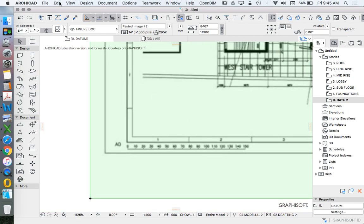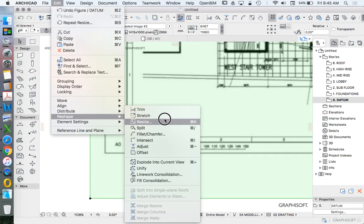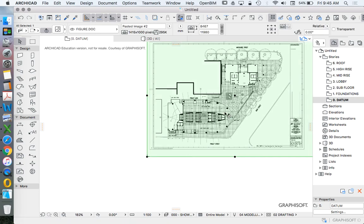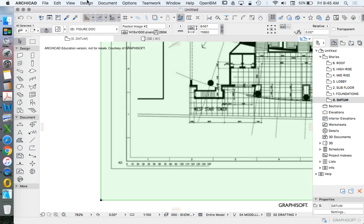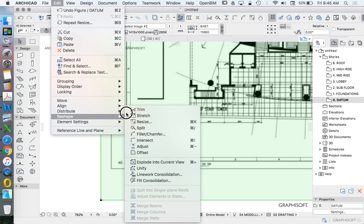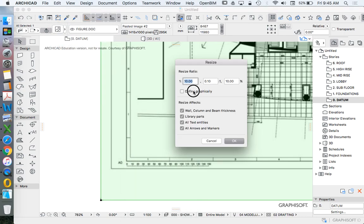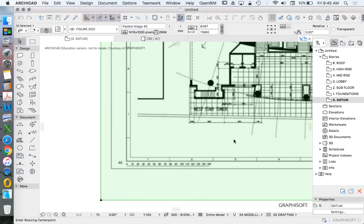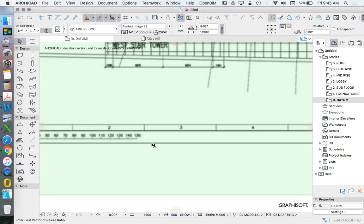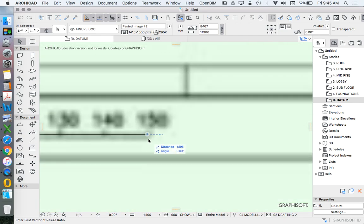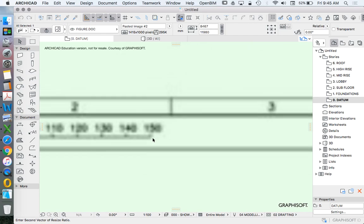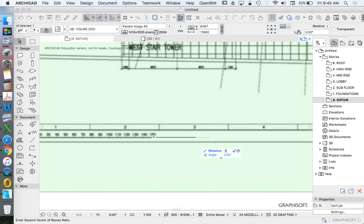So let's change this to Edit, Reshape. Sorry, I've selected the file so it's green. Edit, Reshape, Resize. I will define graphically. And I'm going to stretch this from 13 up to 15,000.